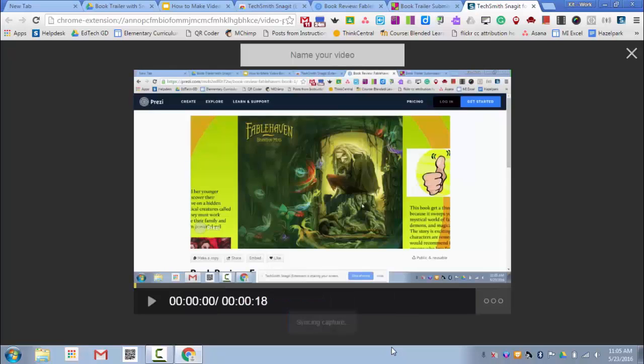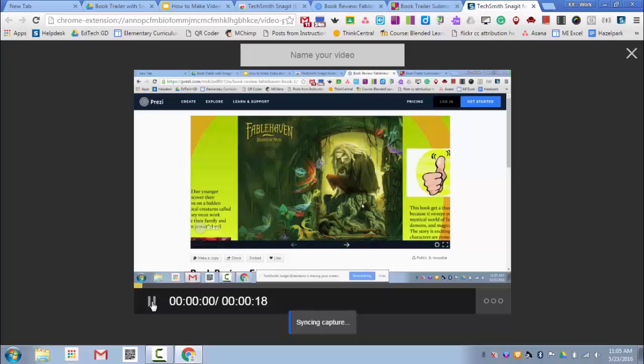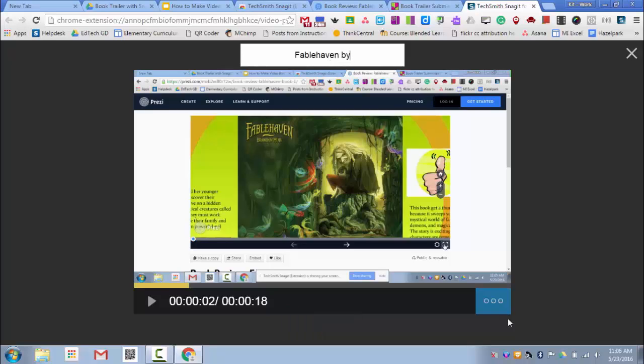This brings me to the preview window. I'll click Play to review it. Then I'll go up and change the name of my video and put my name on it.